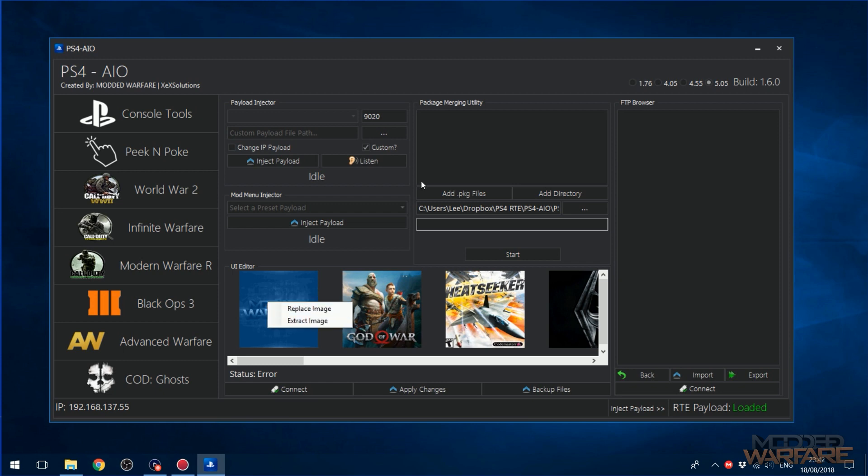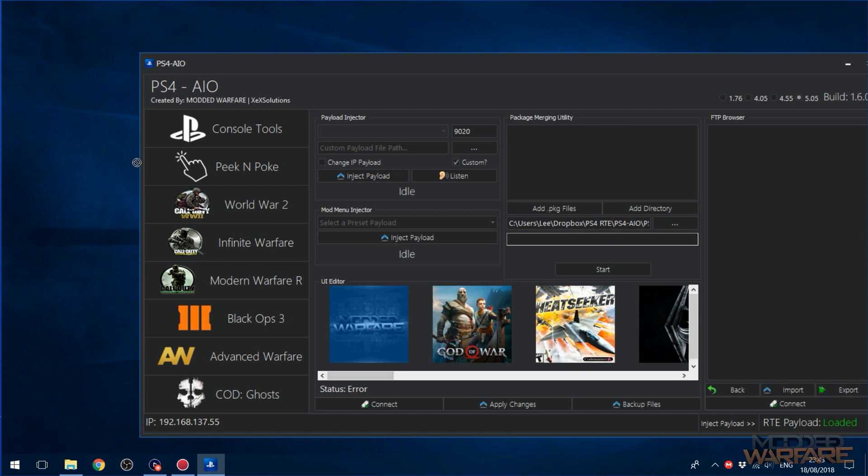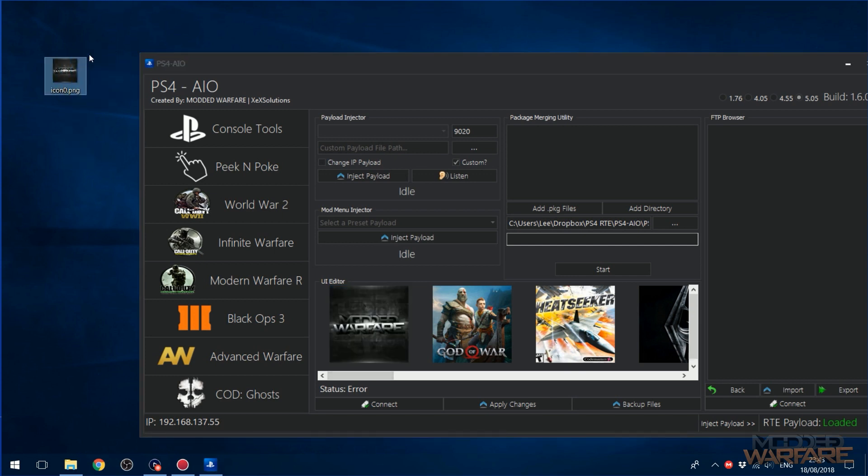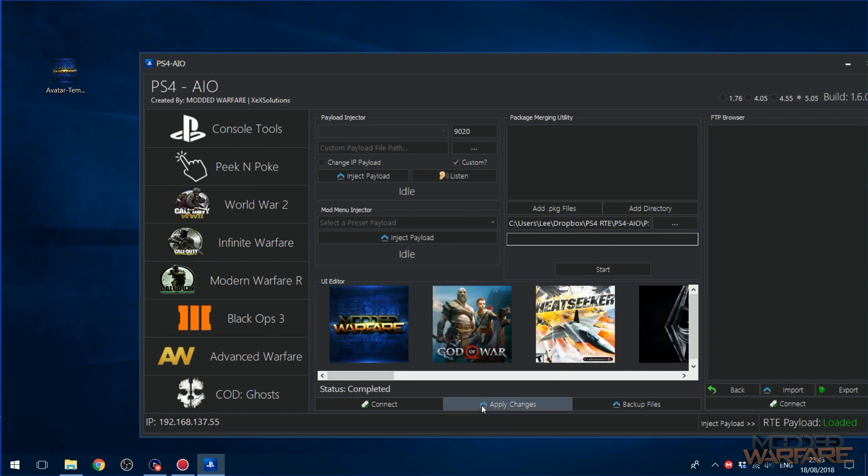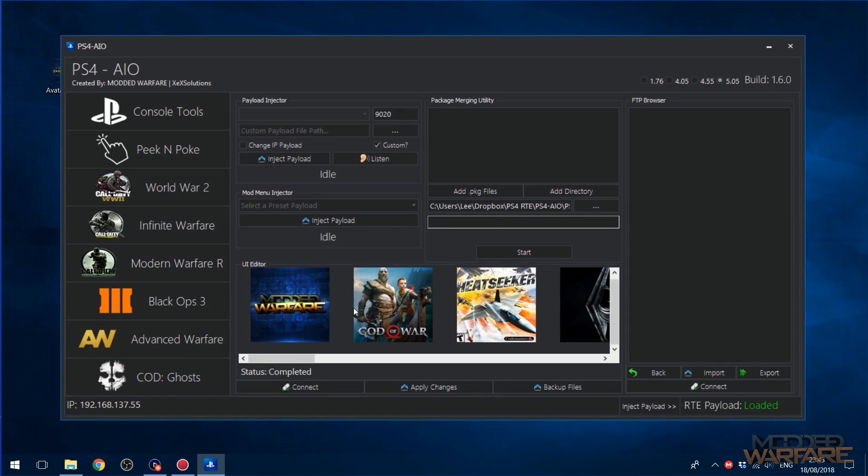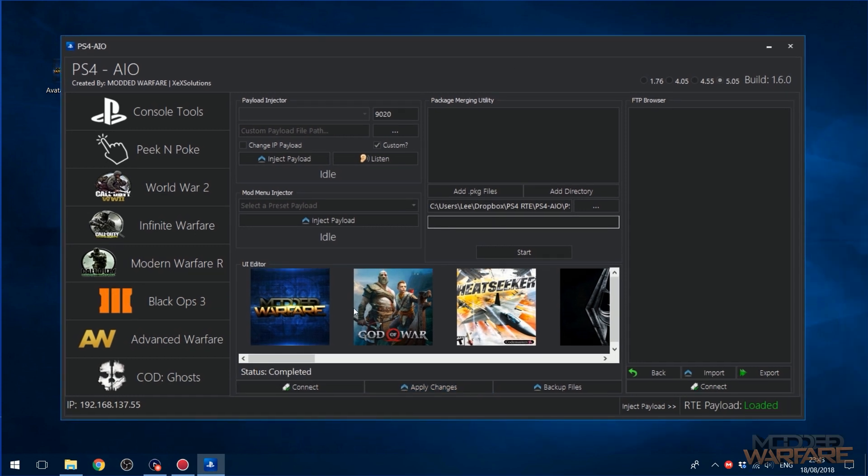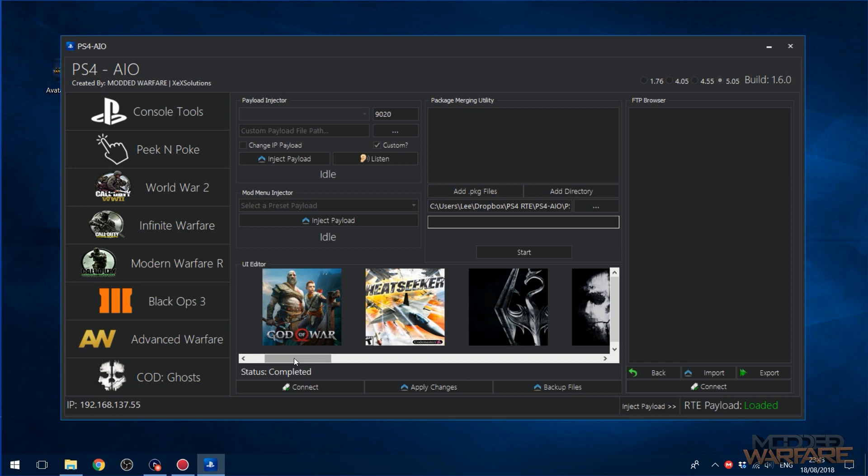So in order to replace it, you can right click and replace image. You can also extract the image as well, so you can just drag it to your computer just like that. Or you can go ahead and take some other image and replace it by selecting the image you want to replace and then just drag and drop the new image over the top of it, that'll swap it out. And then you just apply changes and that will upload that image file and you're done. And then when you restart your PS4, the new image should appear on your home screen.